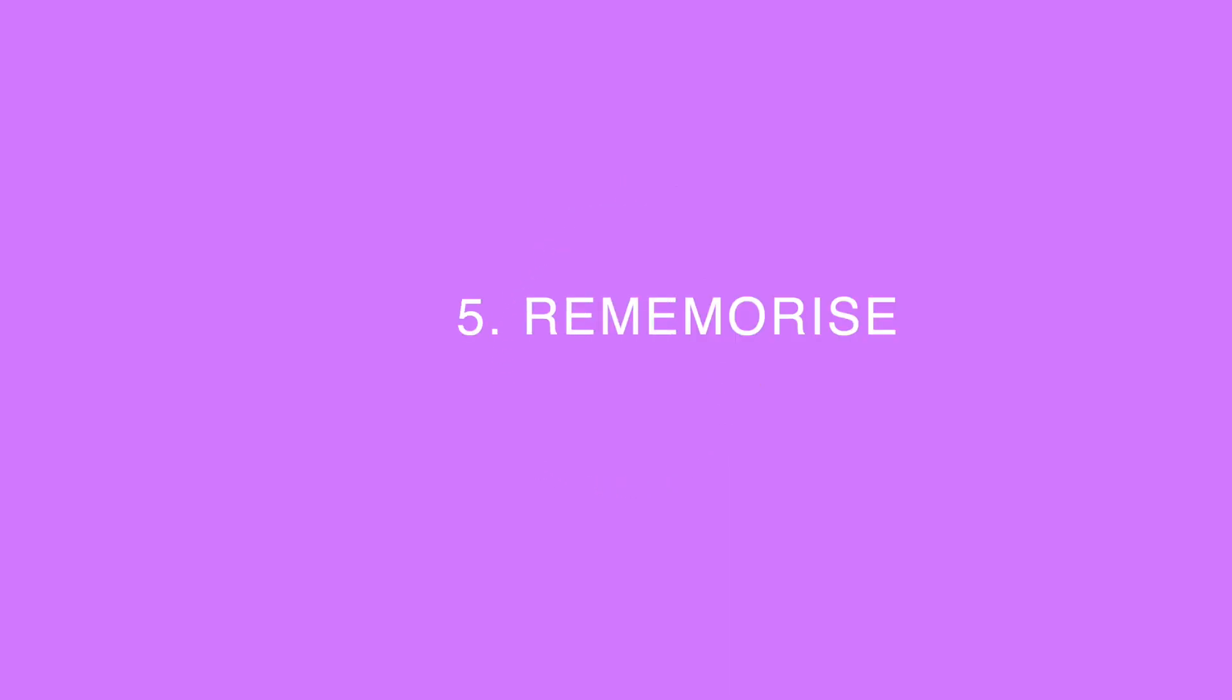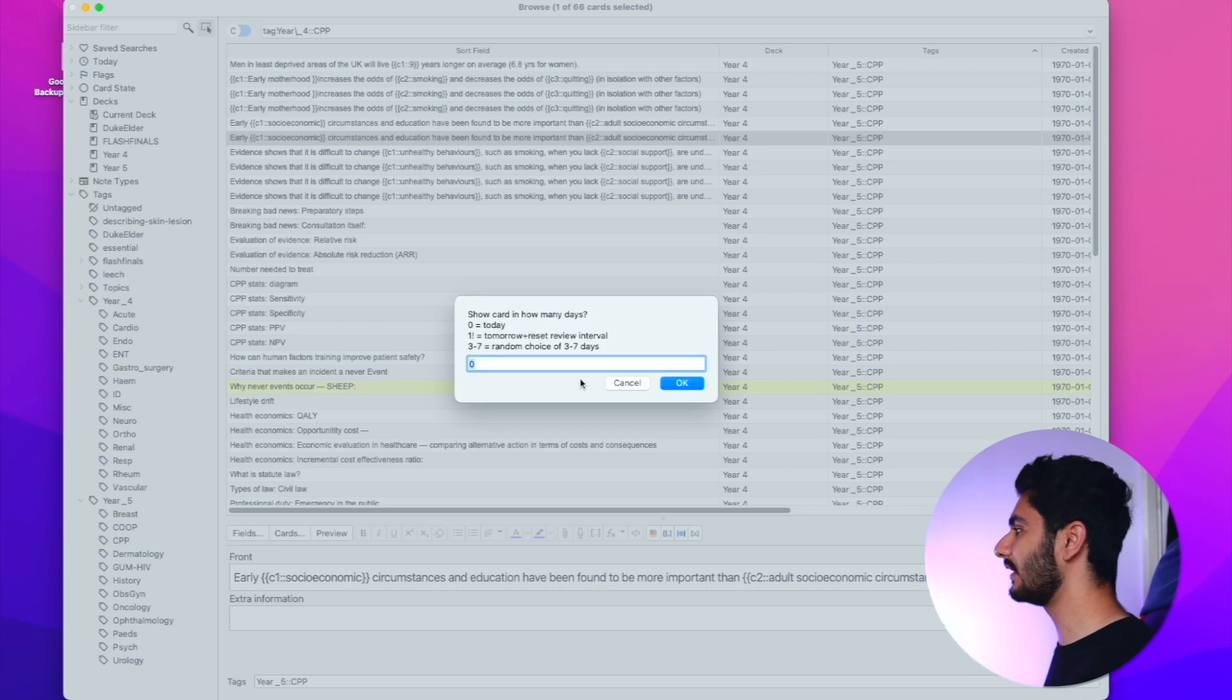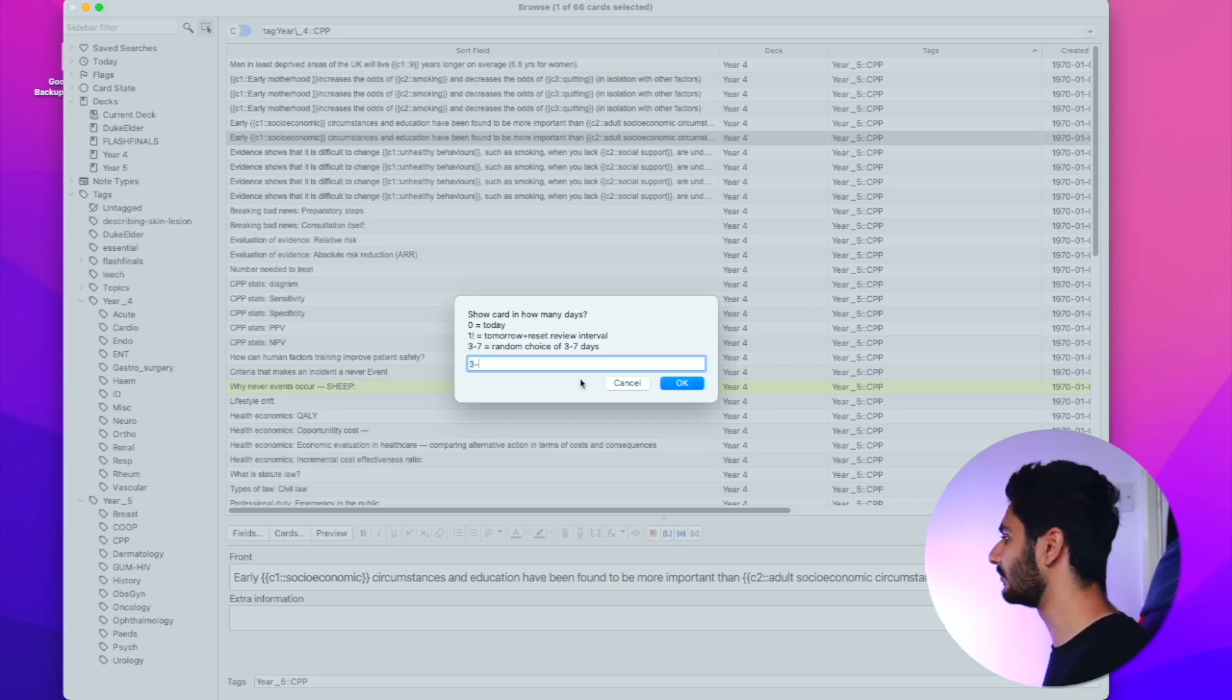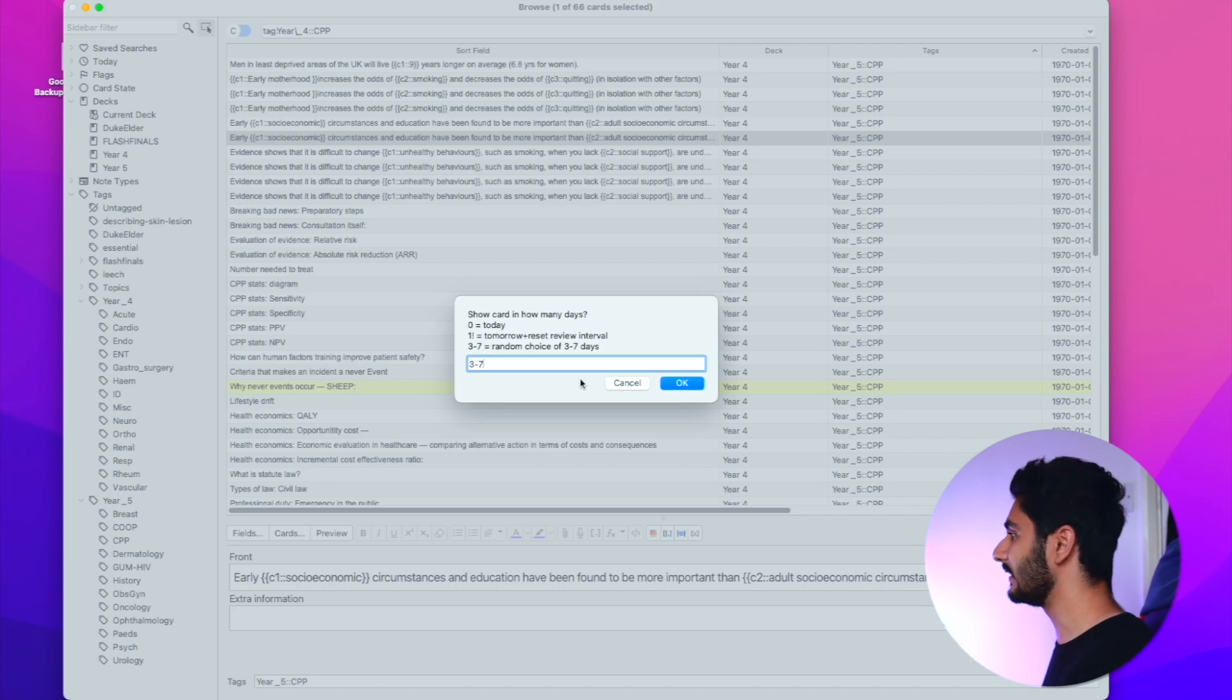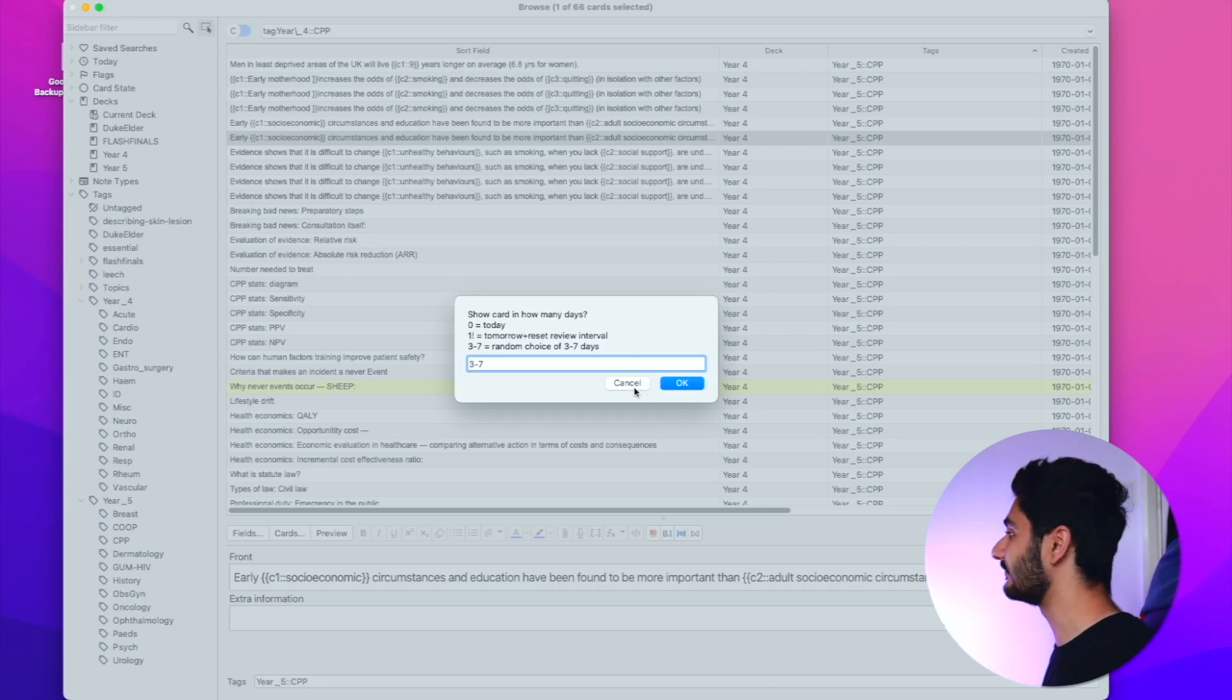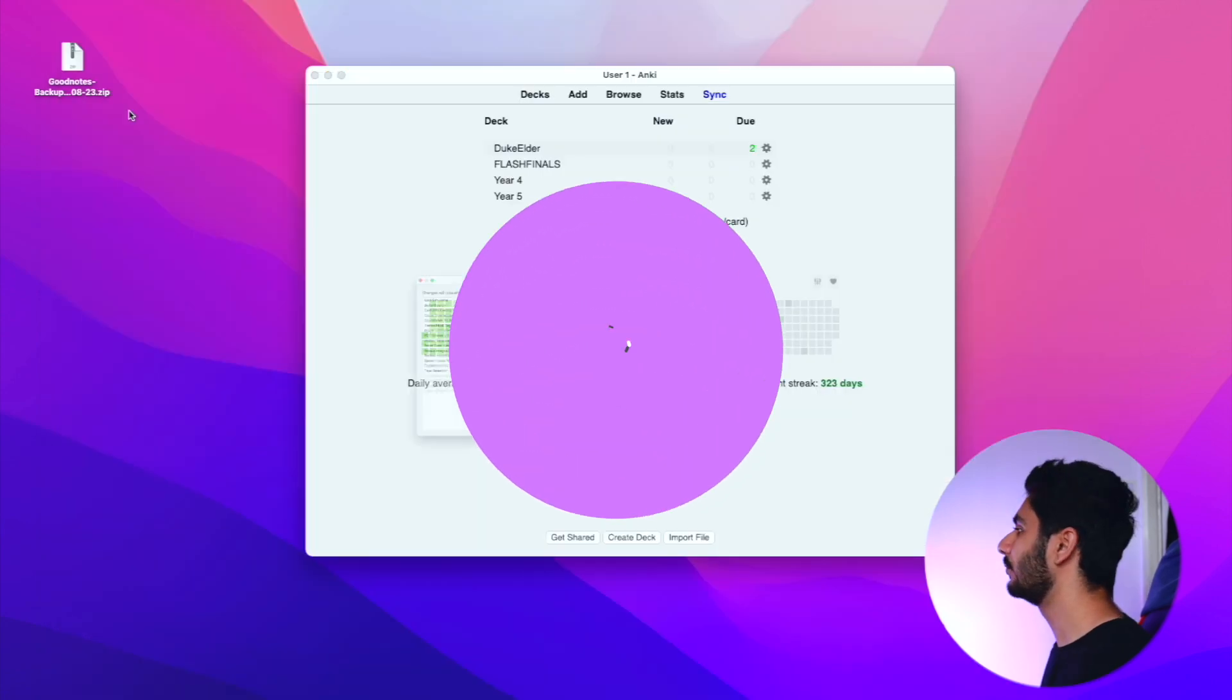Another feature I want to show you is if you go into cards and click set due date for a particular card, you can now choose how many days you want to see that card in. If you want to see that card earlier than it was meant to be due, you can just select a number of days. For example, if I type three to seven it will show me that card in between three and seven days. Before I'd have to use an add-on called re-memorize in order to do the same function, but this is now built into Anki itself by default.